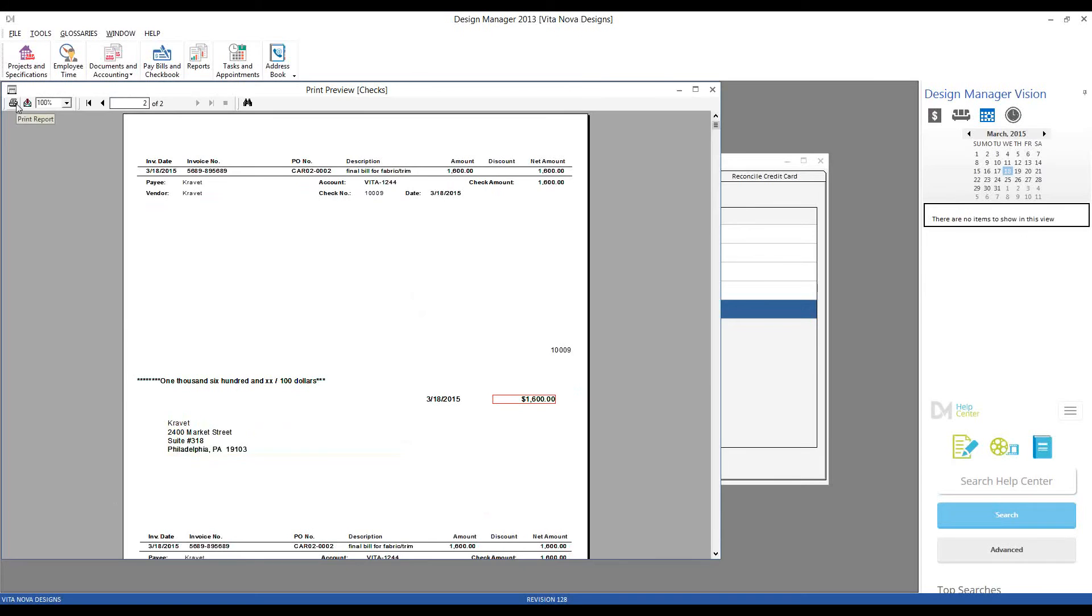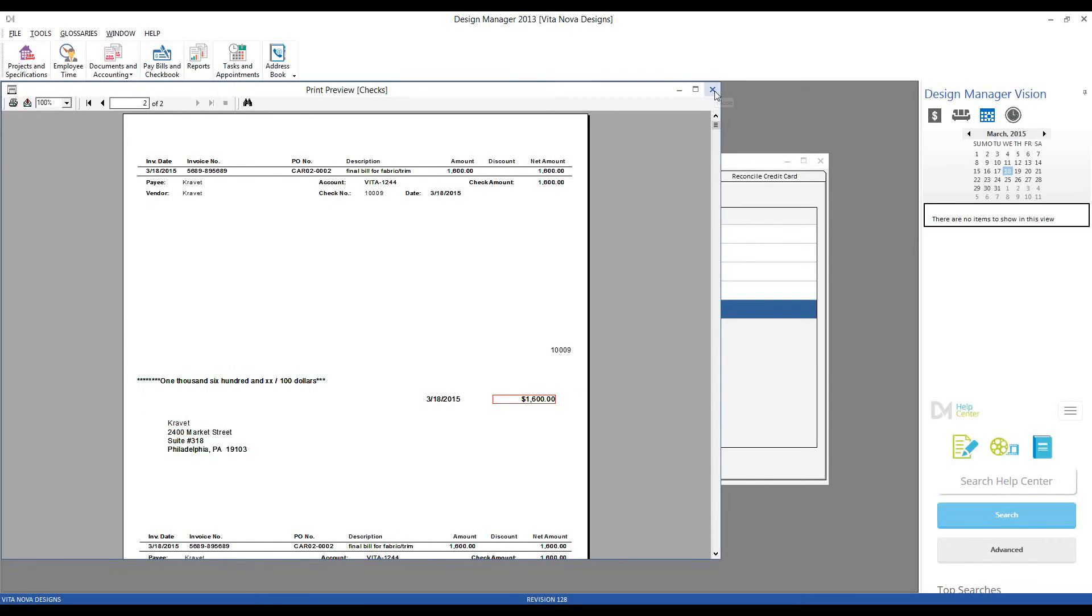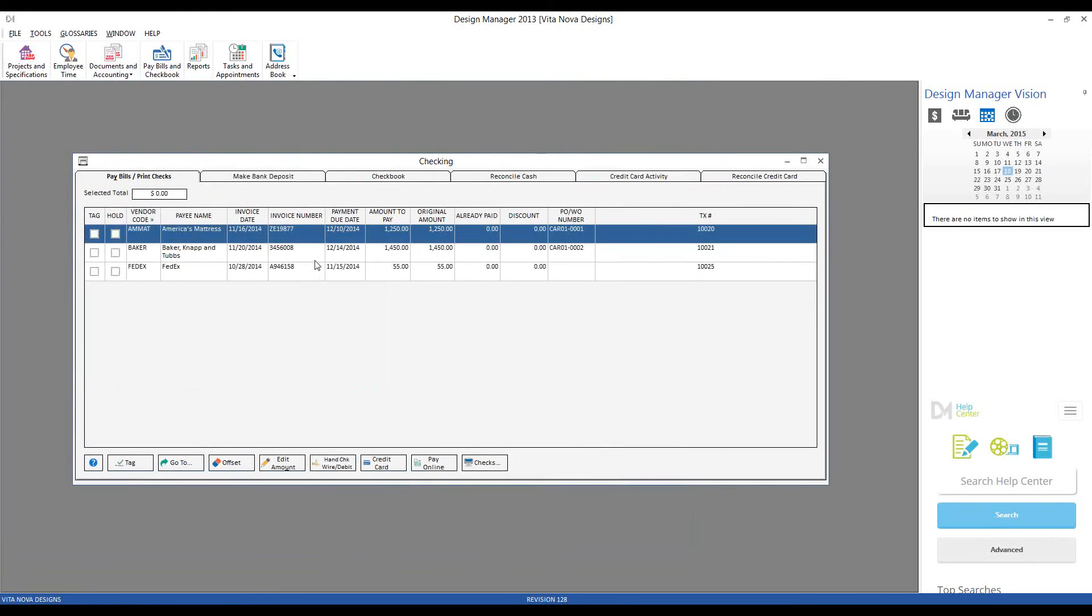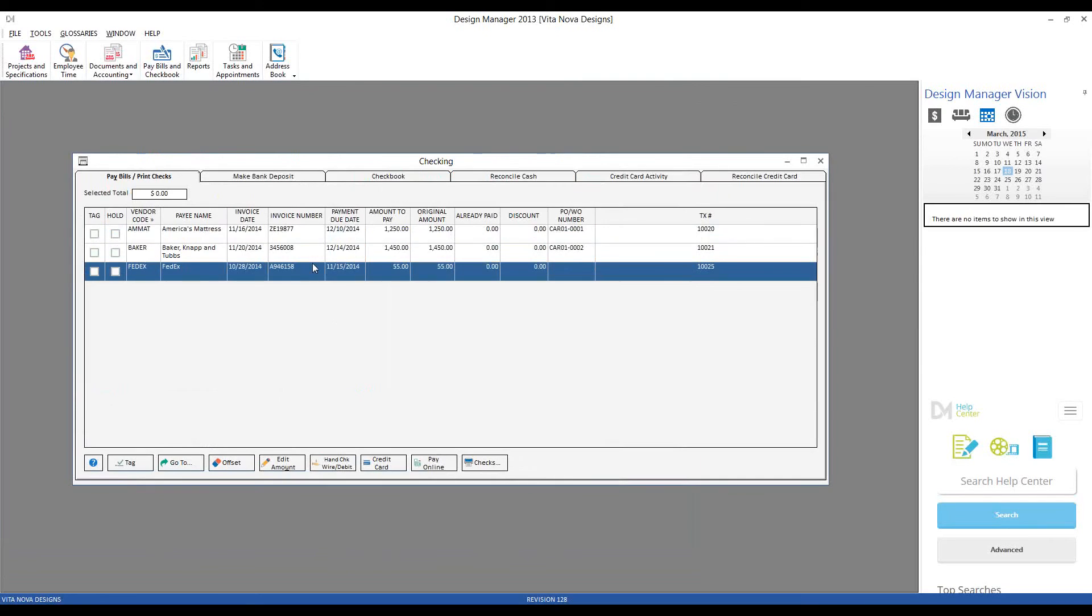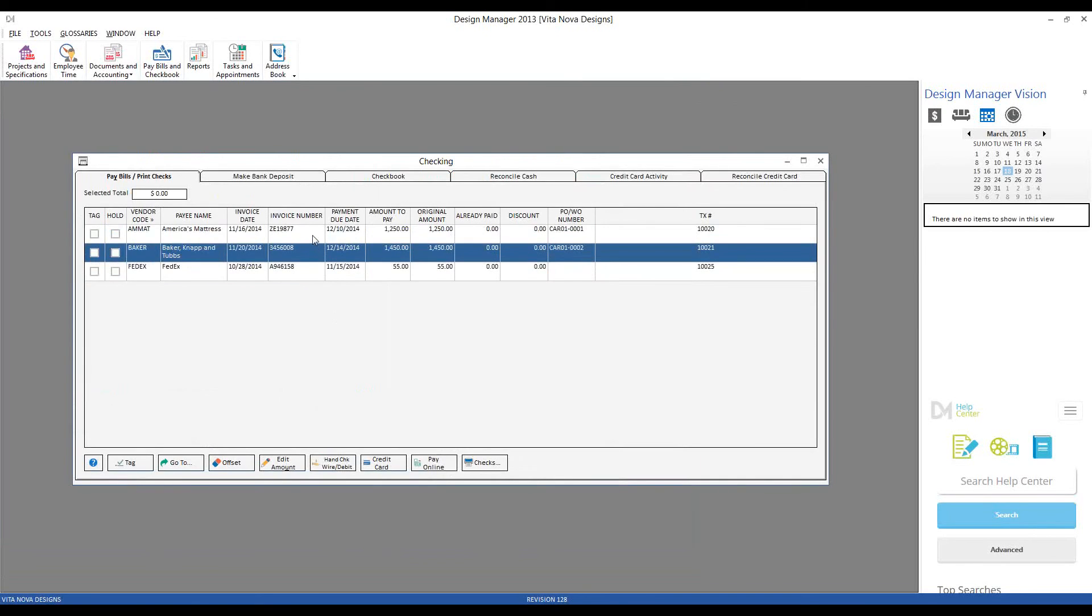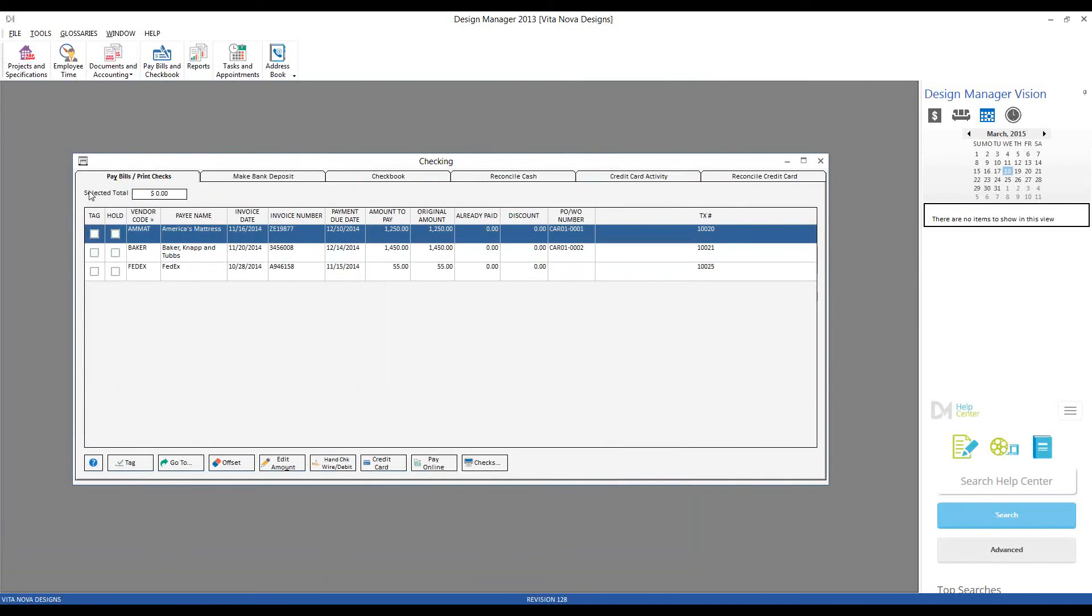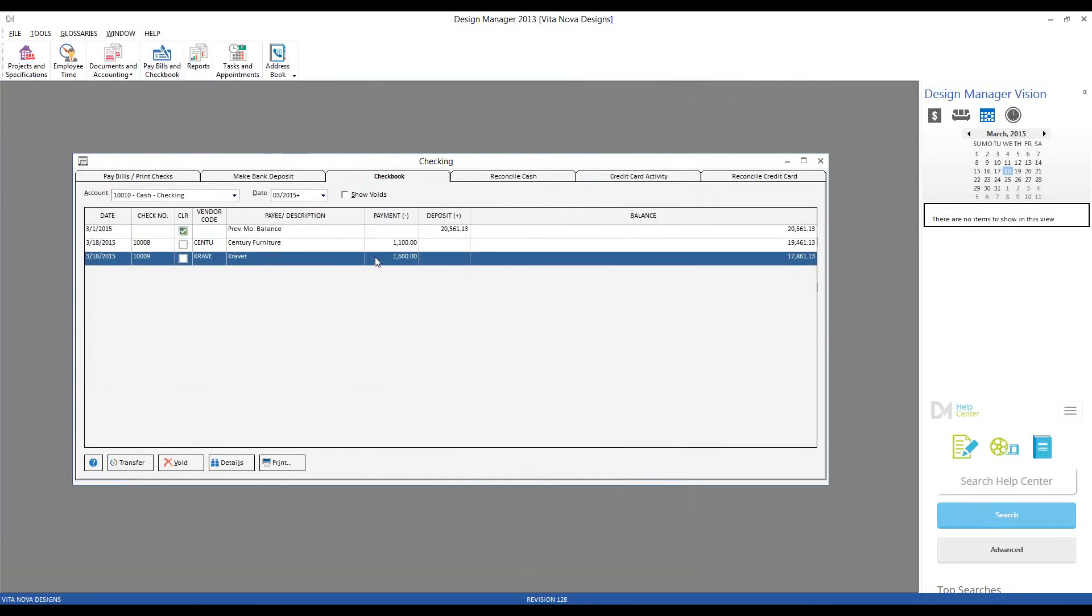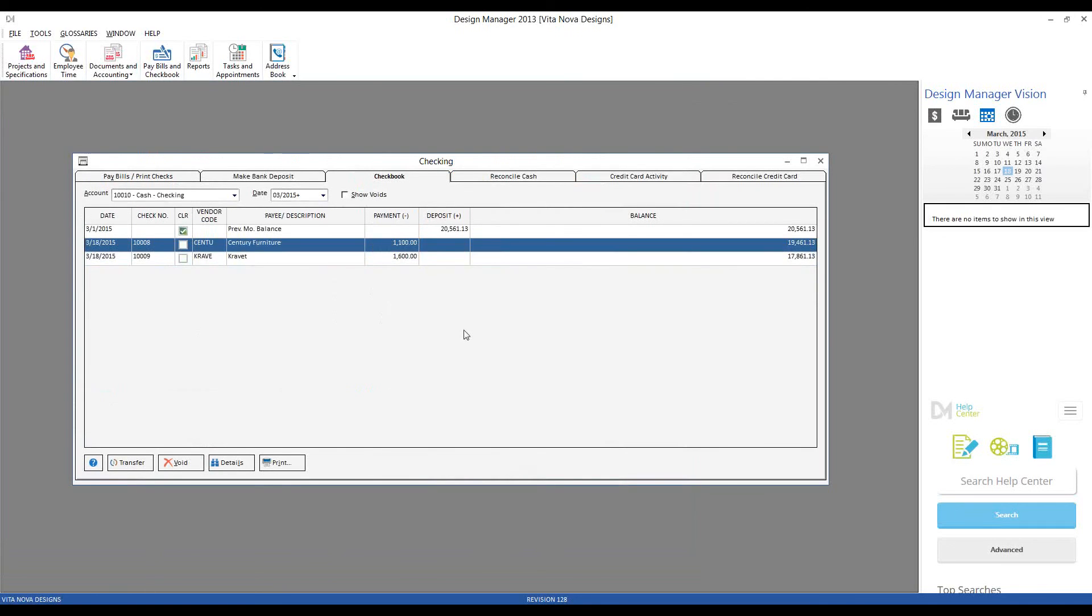And now I would actually print onto our check forms. As the printing completes, I make sure everything looks accurate, all my information is correct, there are no problems with the printer, and if everything came out properly, just like our other documents, close the print preview of the check window, and be sure to accept them. And now our entries for Cravet and Century have dropped off our pay bills print checks, and we can review them in our checkbook register in the future.